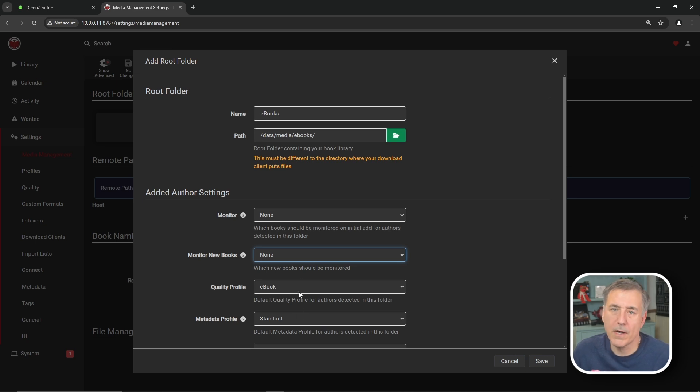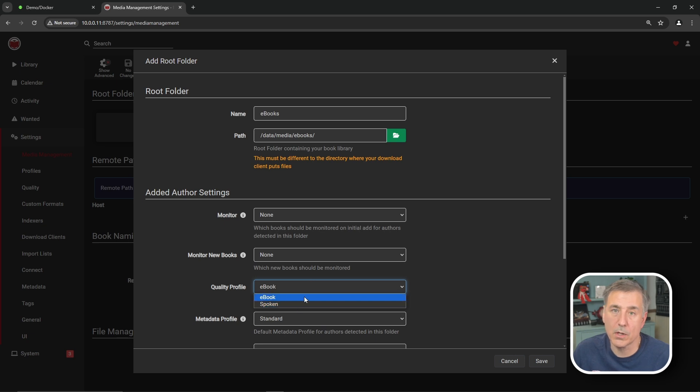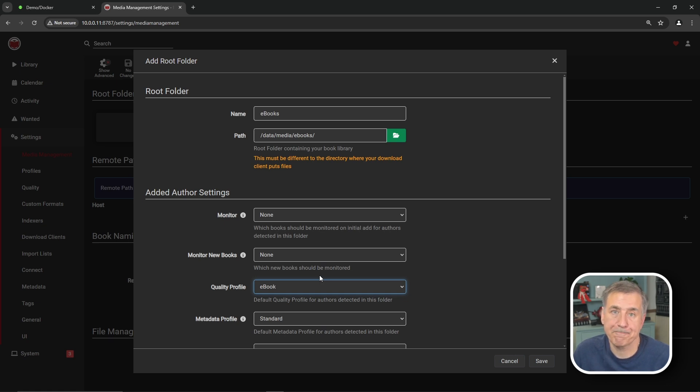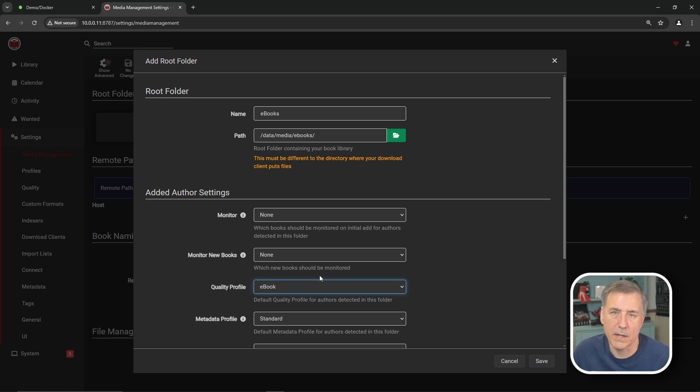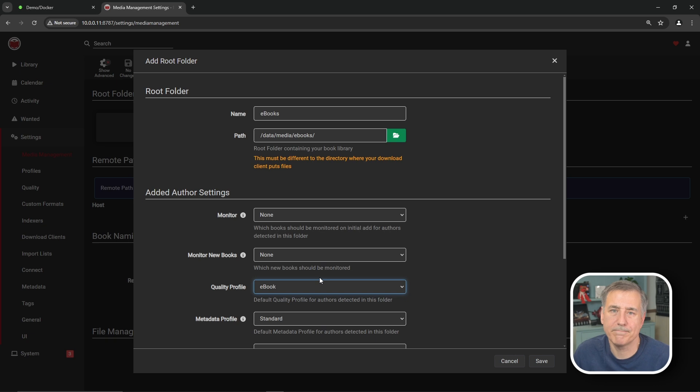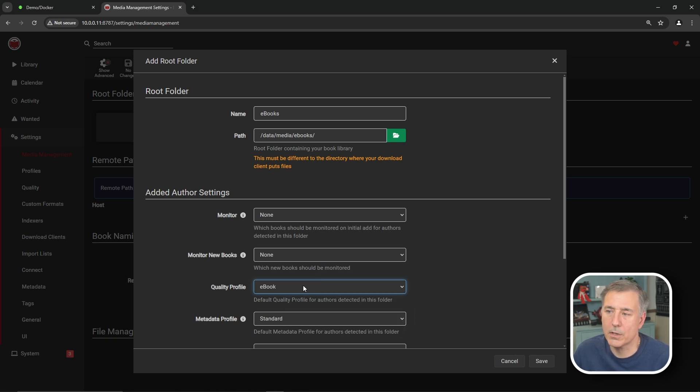Alright, so under quality profile, we have ebooks selected. We can select spoken, which is for audiobooks. However, while ReadArr has the option for audiobooks, there's not currently a good way to have both ebooks and audiobooks for the same author. It's one or the other. To get around this, I have two instances of ReadArr set up. One for ebooks and one for audiobooks. And then they talk to each other. I call the audiobook version SpeakR. Kind of fun. If there's any interest in setting up the audiobook version and having the two integrate together, let me know in the comments. And if there's enough interest, I'll record a video on how to do that.